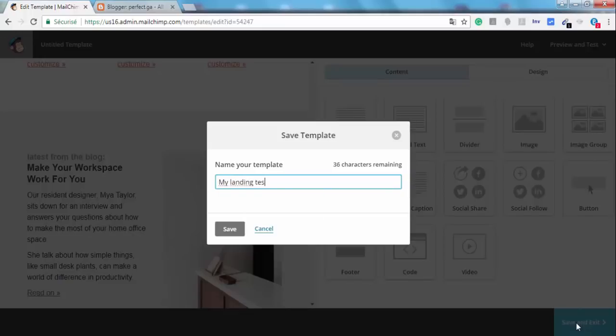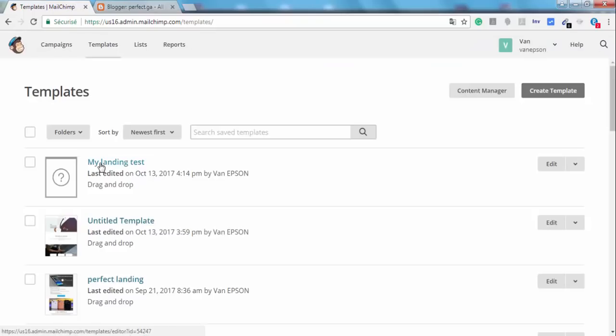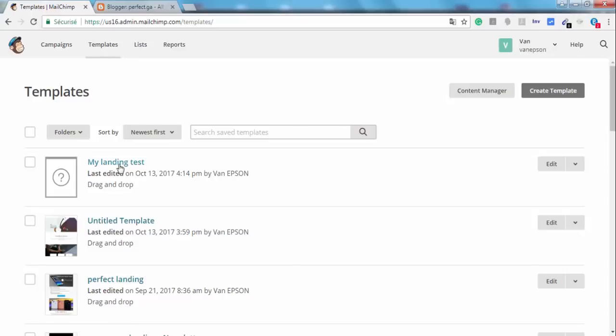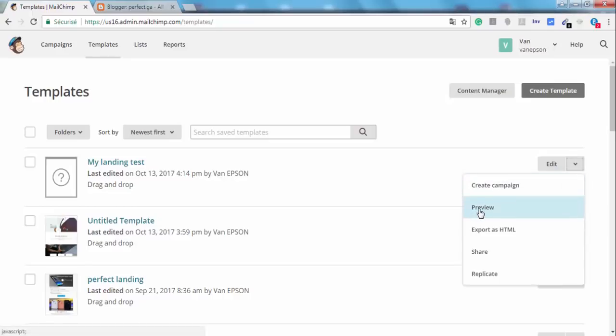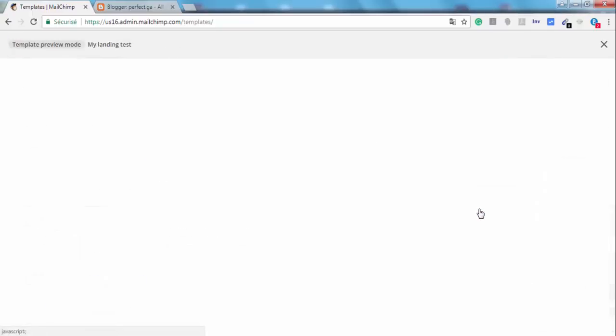And click on Save. As you see here guys, this is our landing page that we have created right now and we can preview it by clicking here on Preview.